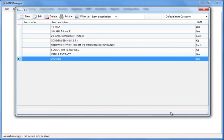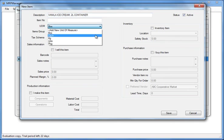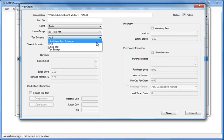Let's imagine you are an ice cream manufacturer and you produce and sell vanilla ice cream. Enter the description and choose other characteristics from the relevant dropdowns.